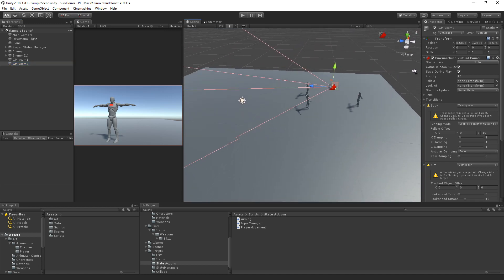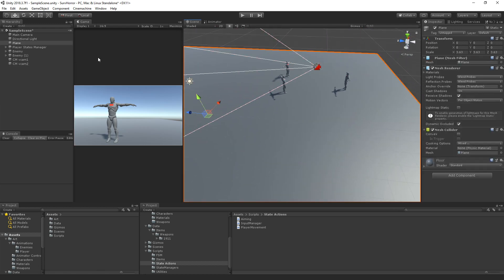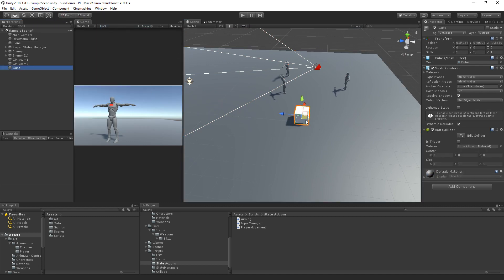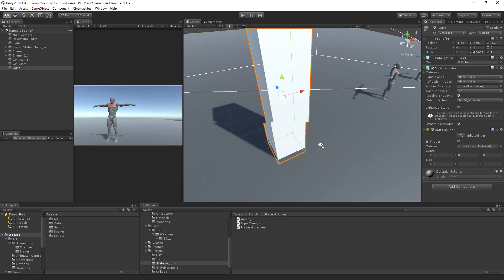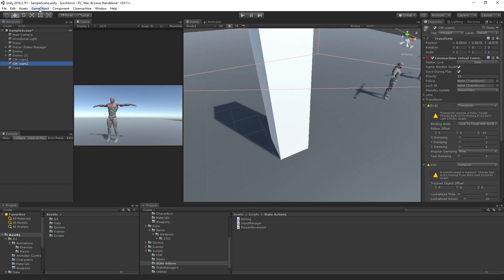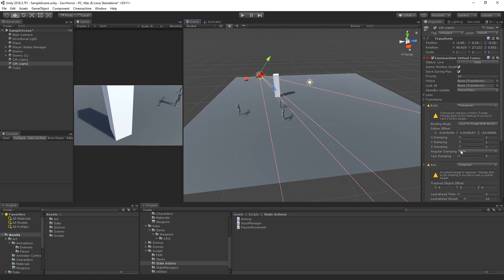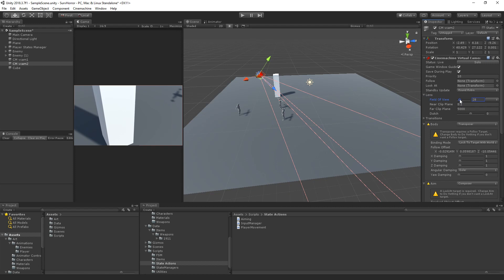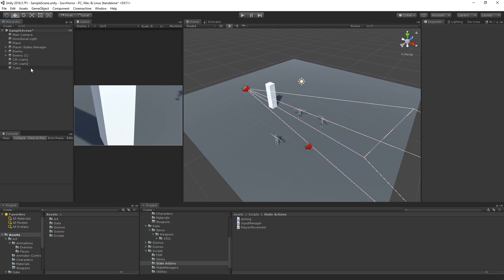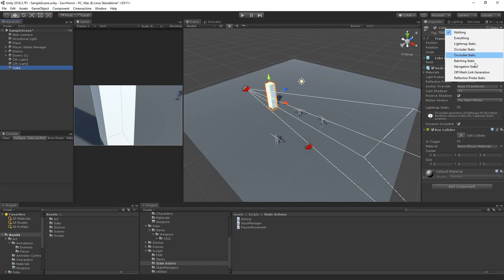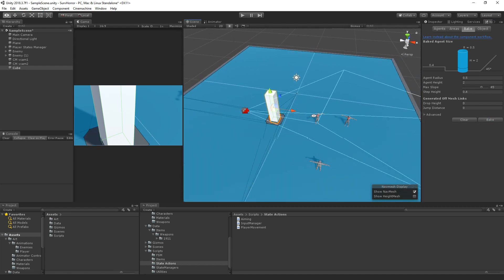I can place this second camera at maybe another view. Let's add something so we know where we're going — let's add a cube or whatever. When you're coming in close to the cube, we can switch onto a view looking like this. You can play with the distance, different lenses, or close the lens view. That all depends on your level design. Let's make this navigation static and bake the navmesh — you'll see why.